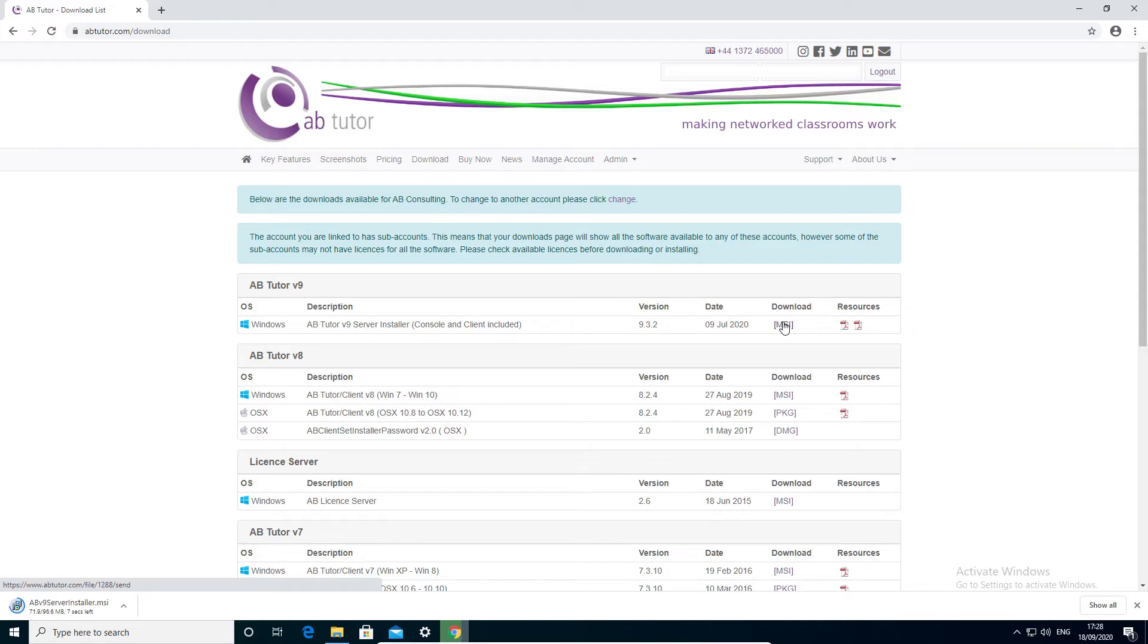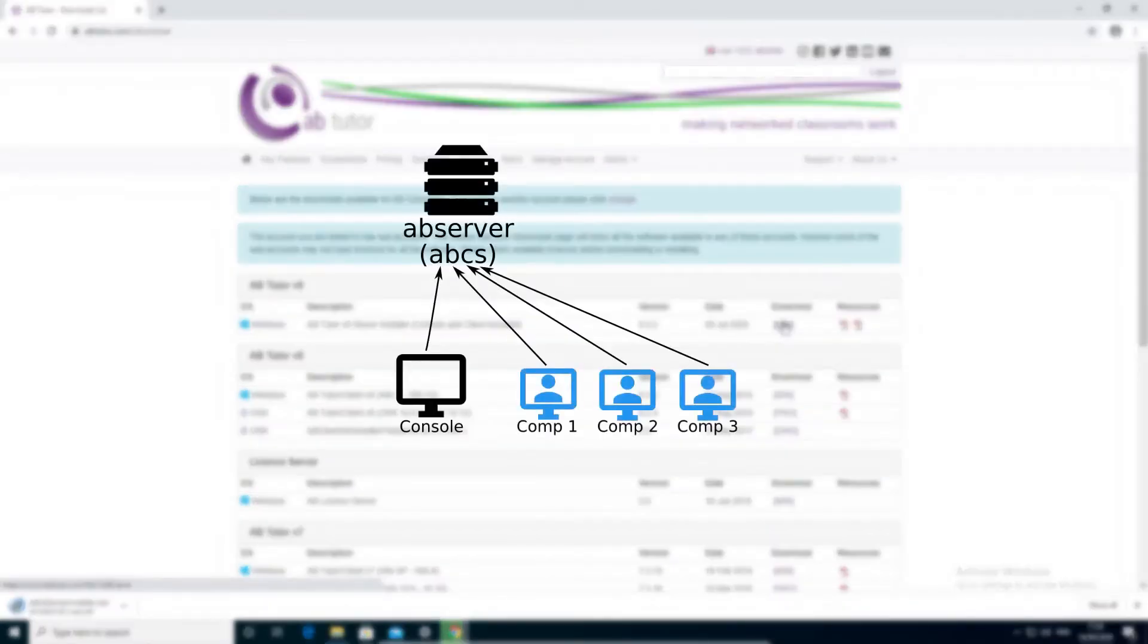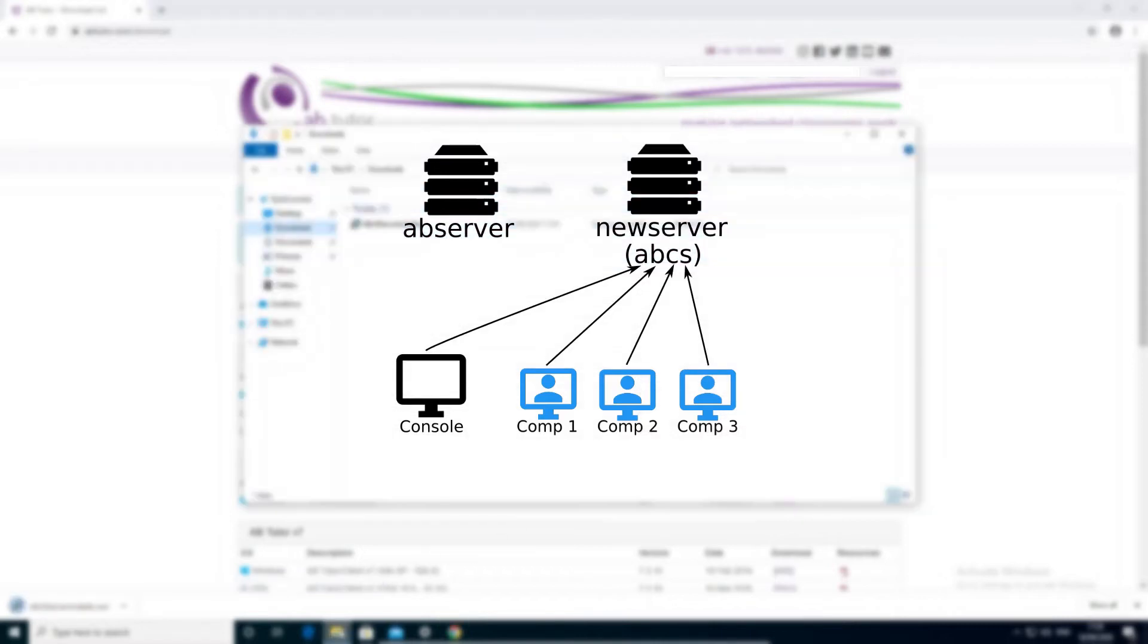We also recommend that you set your DNS server to point ABCS at the central server. This makes installation easier and makes it possible to move the server to a different computer later if you need to.